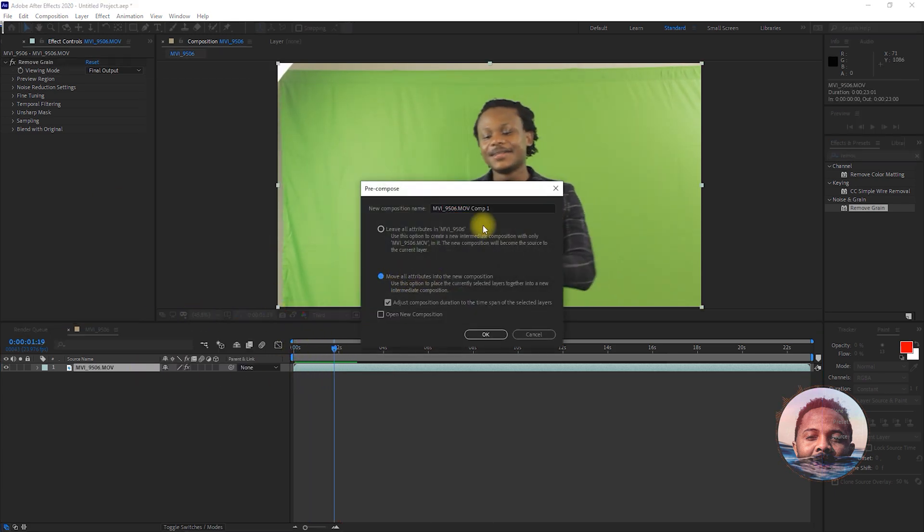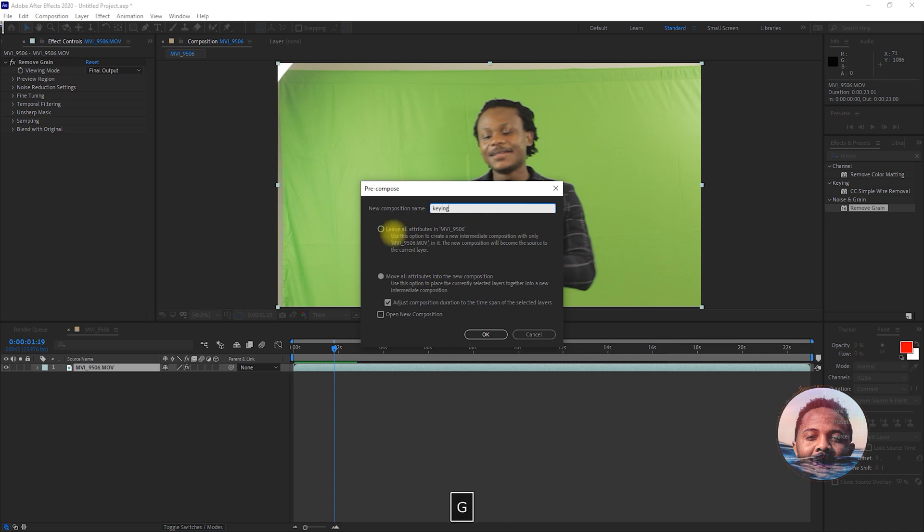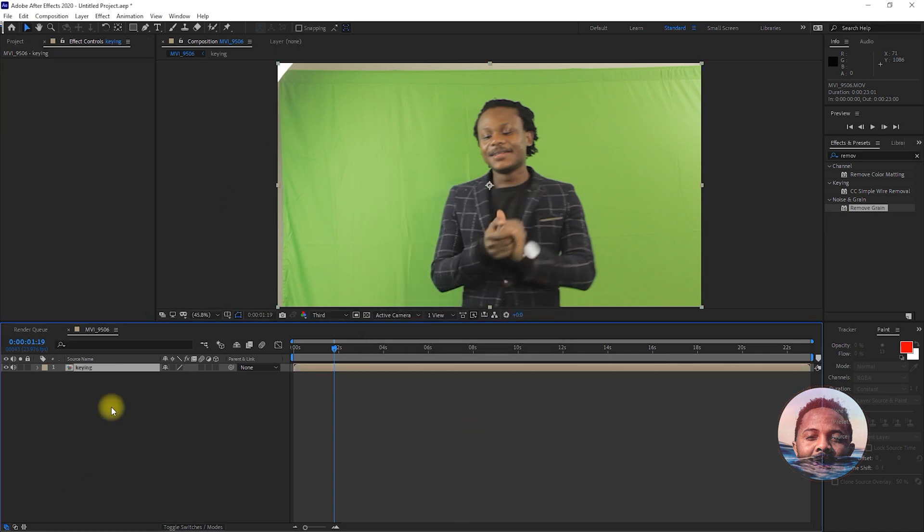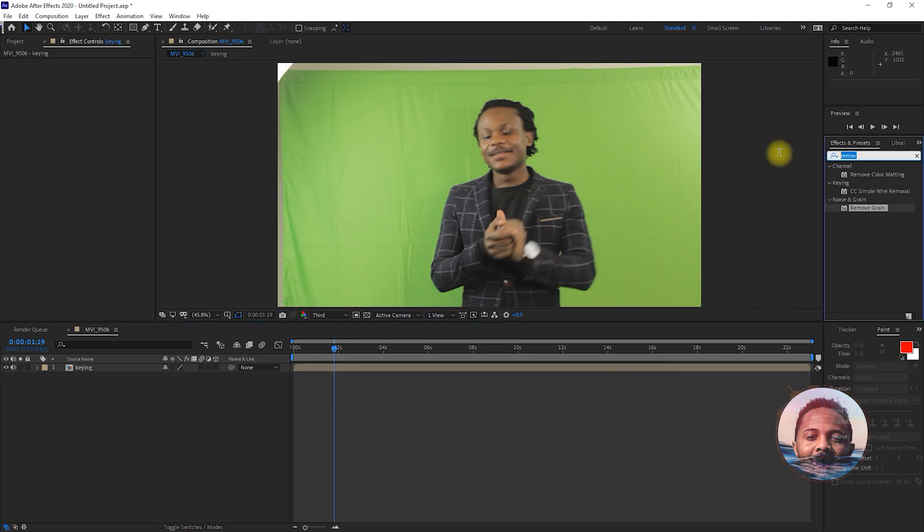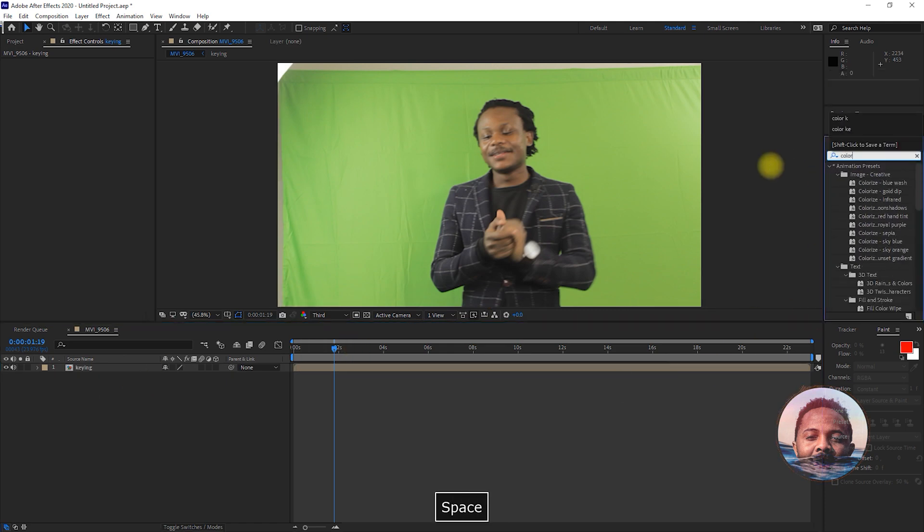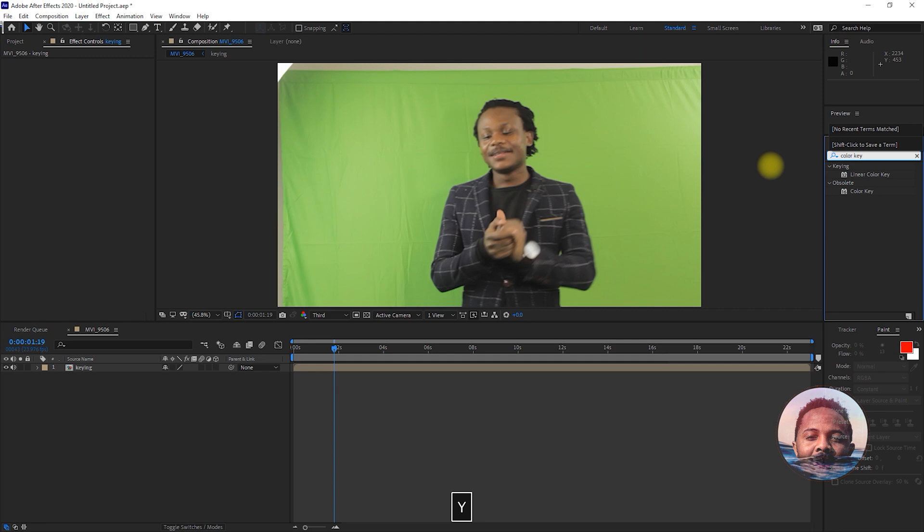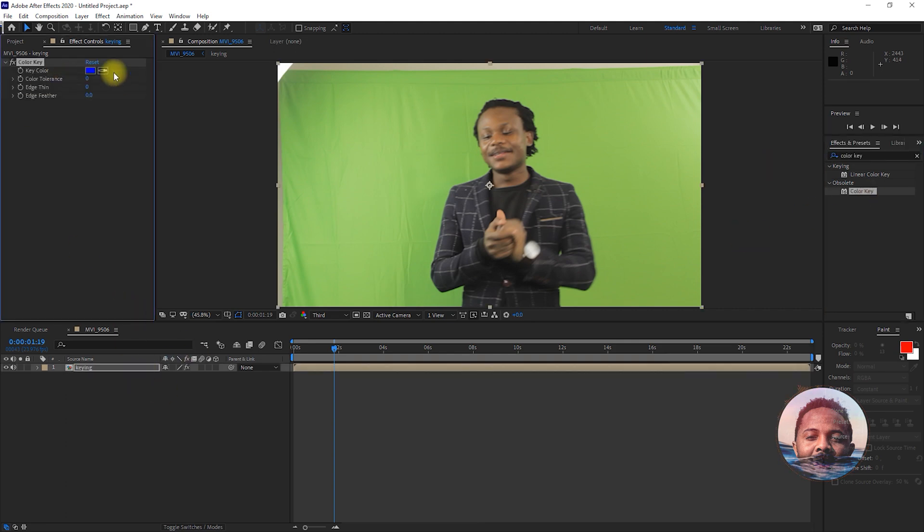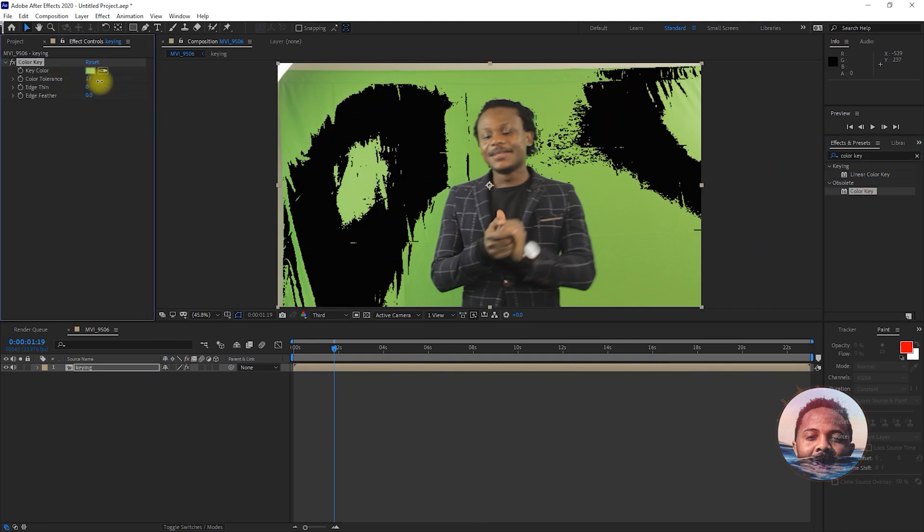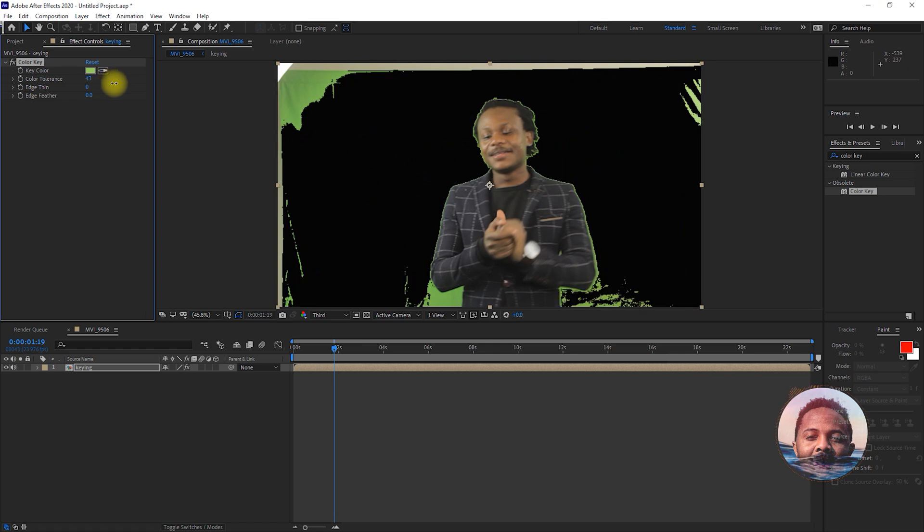Pre-compose that and move all attributes into the new composition and rename that as Key and press OK. Now, you want to head over to Effects and Presets and search for Color. This is an old way of removing greenscreen.